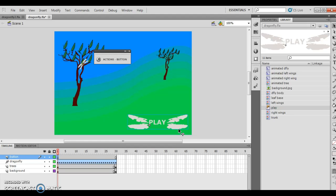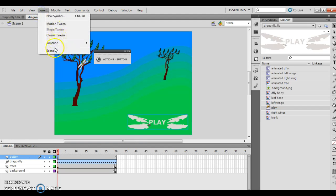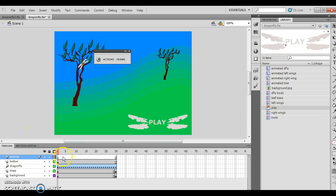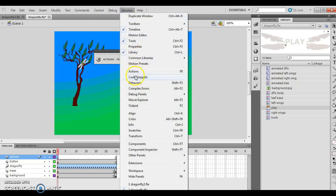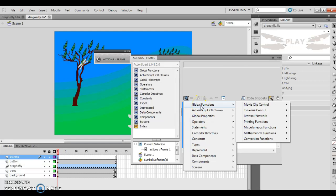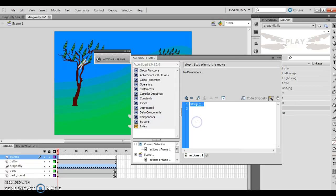I insert a new layer above the button layer and name it 'actions'. I open my actions panel via Window > Actions, click on frame one, verify that my script button is pushed, add a new script item, choose Global Functions > Timeline Control > Stop. So there's my stop action inserted on frame one.